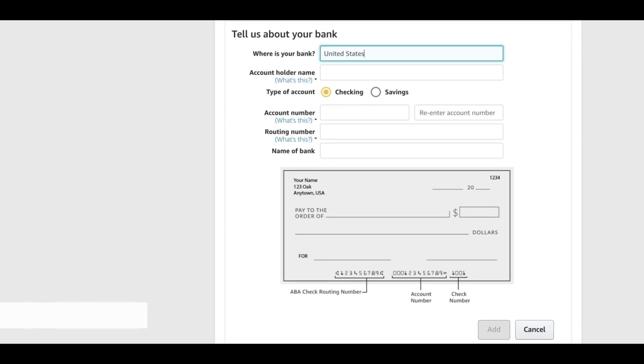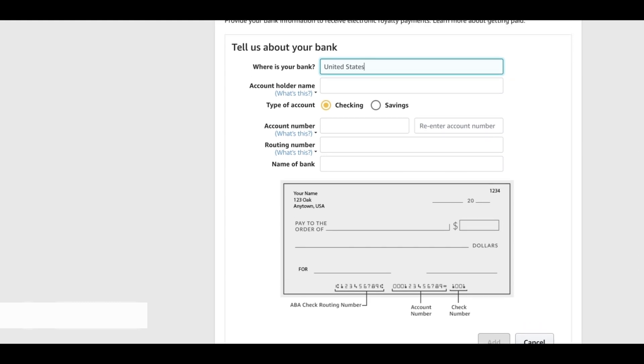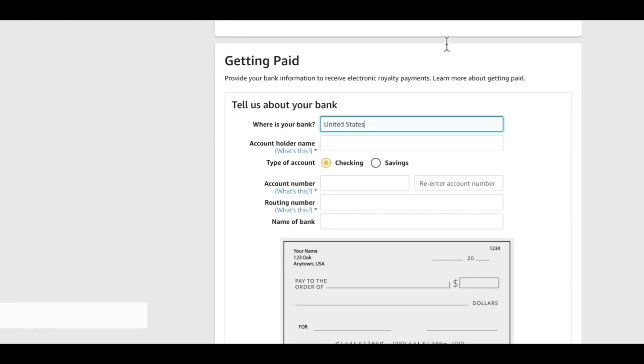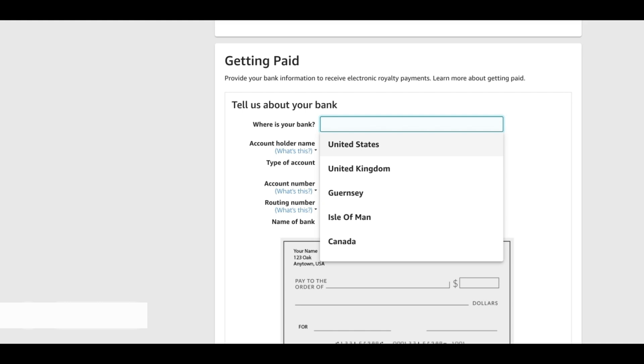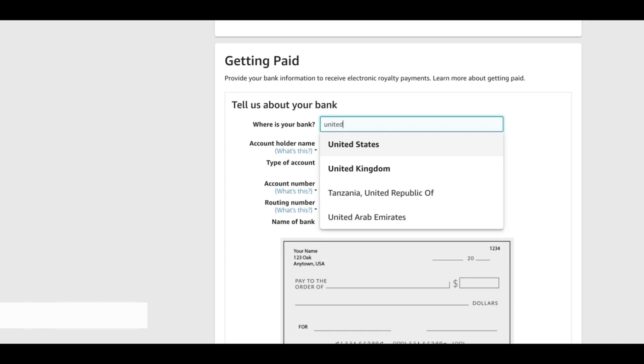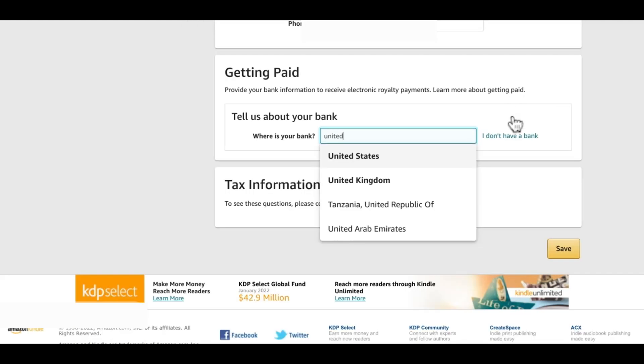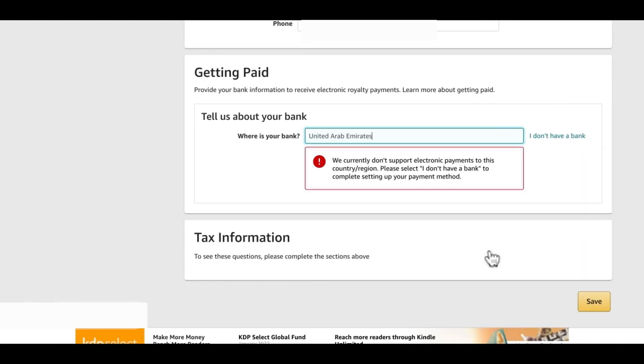There are also a lot of countries that KDP does not support with payment. Here I'm going to change this and put United Arab Emirates. Once I select that they say we currently don't support electronic payments in this country or region. Please select I don't have a bank to complete setting up your payment method. We will not do that but I'm going to show you how to get your payment setup done if your country is one of the countries that KDP does not support with payment.